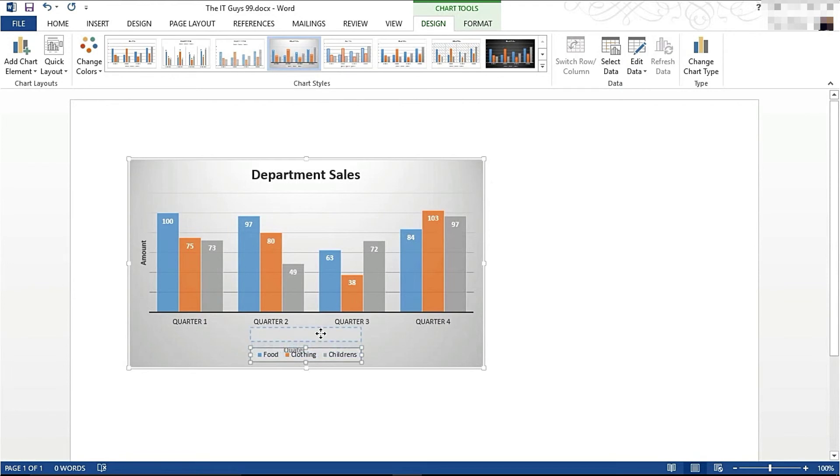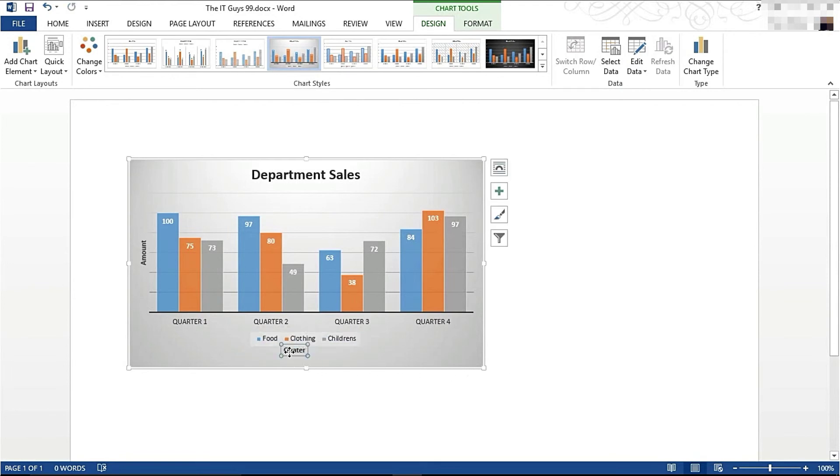I'm going to move my legend so it's not interfering with my axis label.